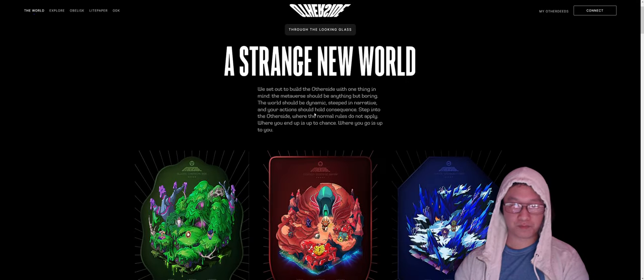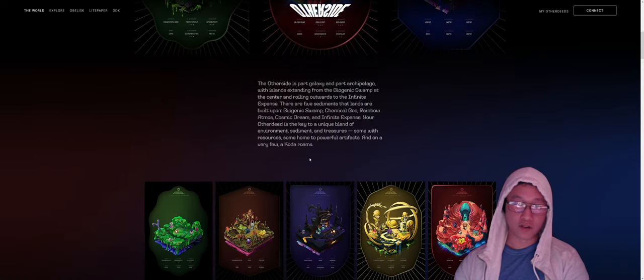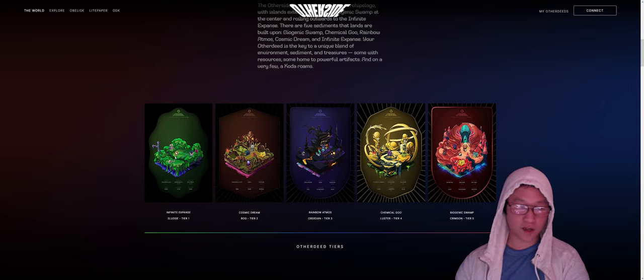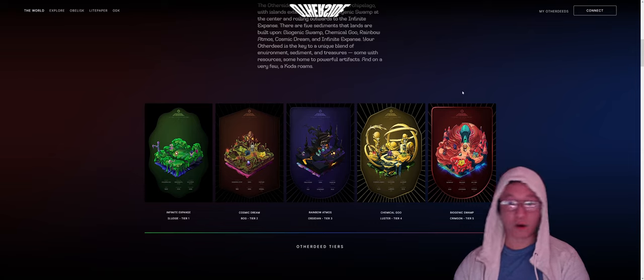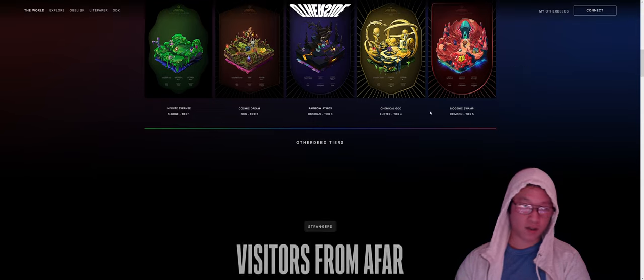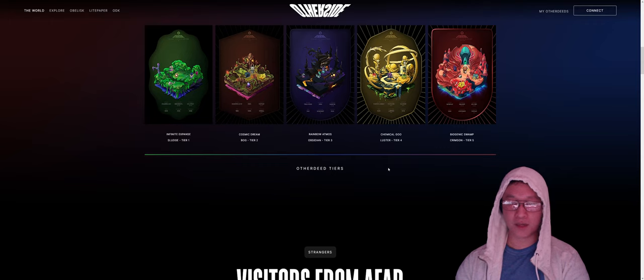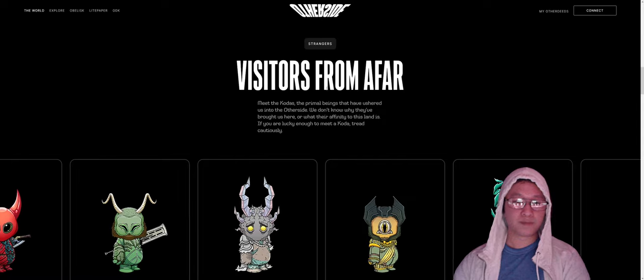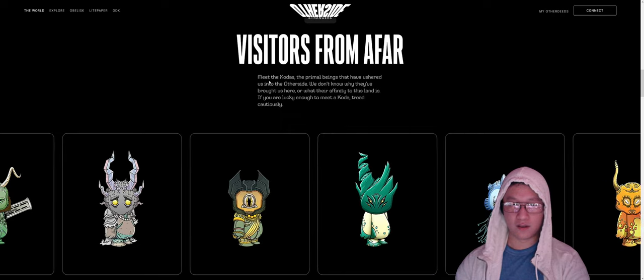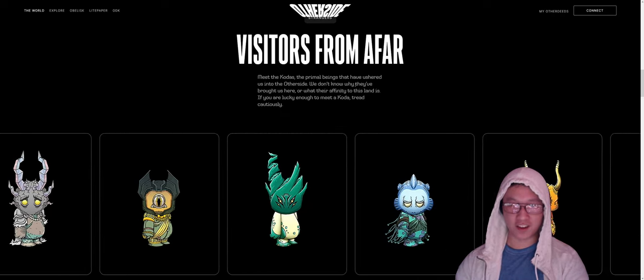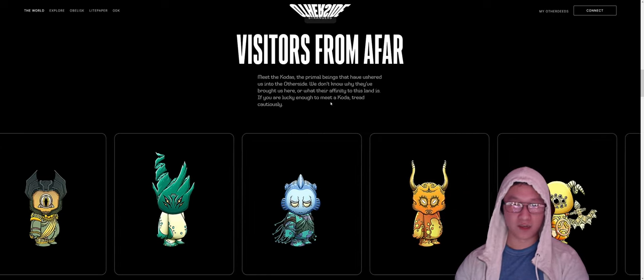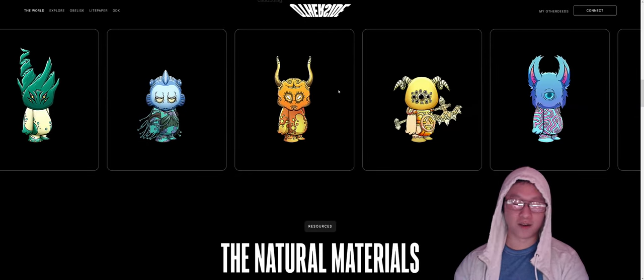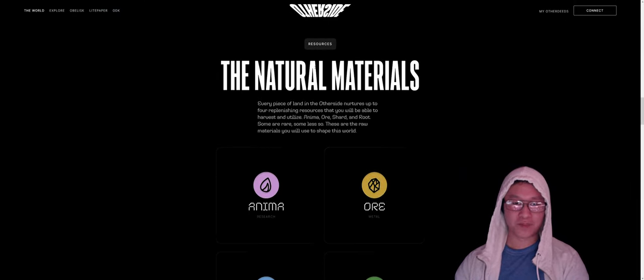We can go ahead and click the world. Stranger world goes over the land, the basic types of tiers and other. So basically there's five different kinds of biomes. There's tier one biomes, tier two, tier three, tier four, tier five. Obviously, they grow in size as you get bigger lands and they obviously cost more. Inside of other side, the natives will be the codas. So these are primal beings have ushered us into other side. We don't know why they're here or what their affinity to this land is. But codas, I think they're about four or five ETH as the time of this video.